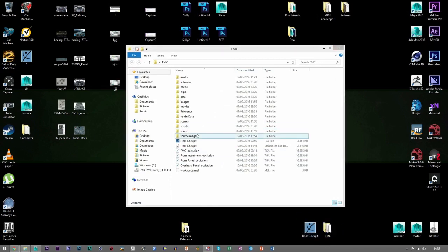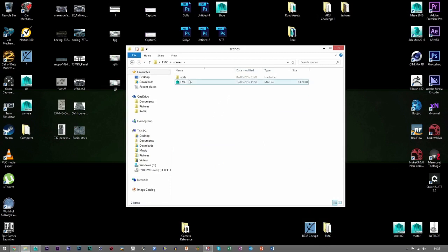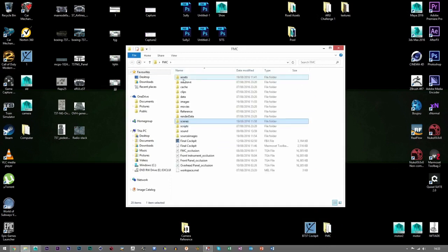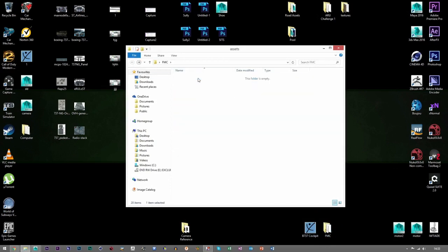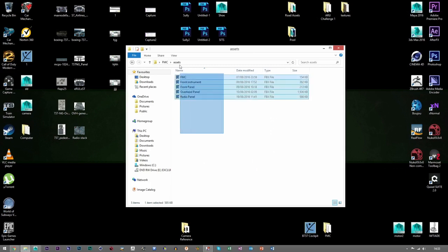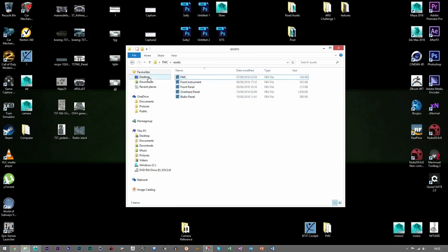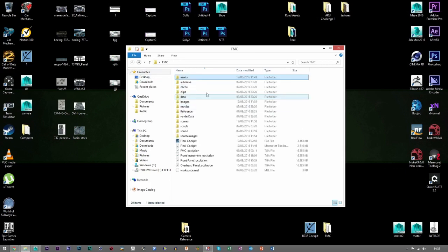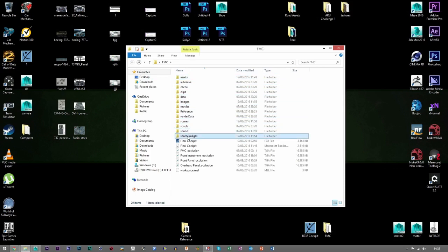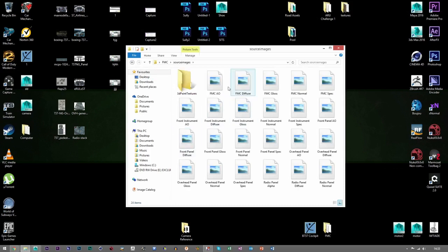Let's go into FMC - that's my cockpit model which I'm currently doing. We've got all the scenes with my main scene there, and then Assets are all the FBX files that I export to either bake ambient occlusion maps or put them into Marmoset. I've got each panel exported as an asset in that folder.